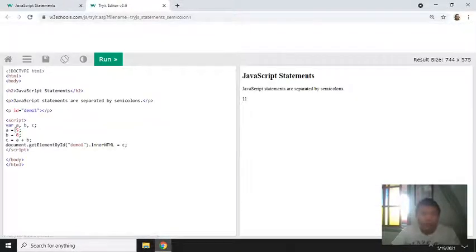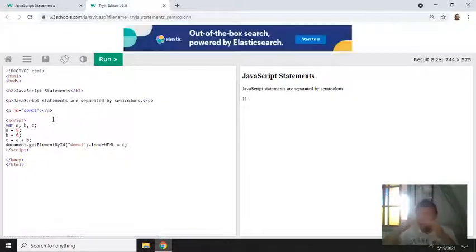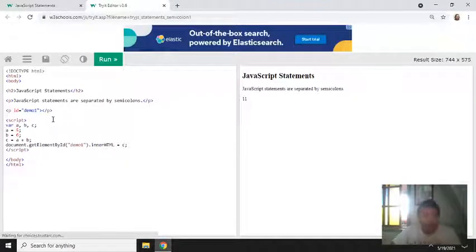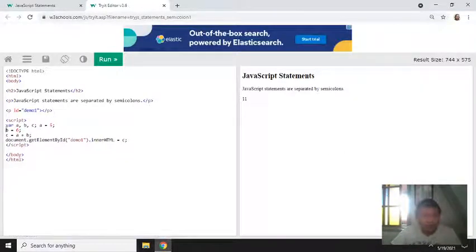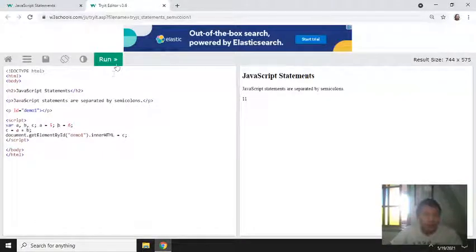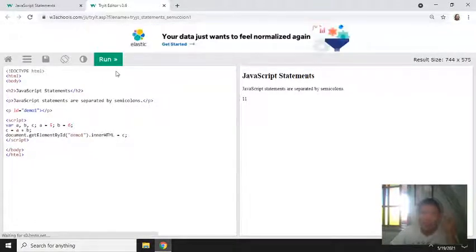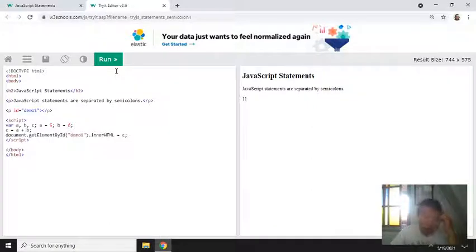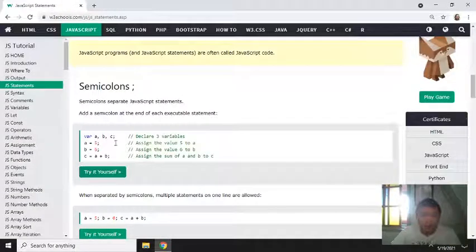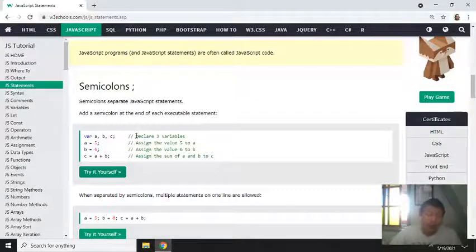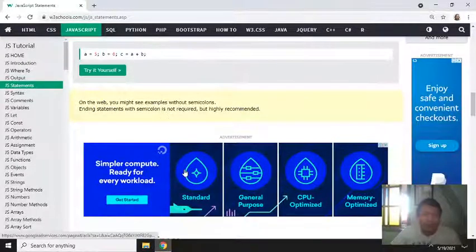So you can save it with space. You can also do this. That will still run without any error. You can also chain them together because semicolon indicates end of the statement.